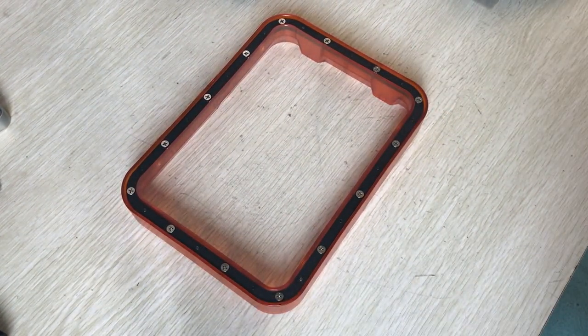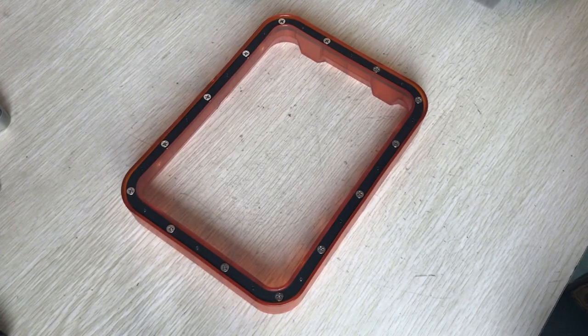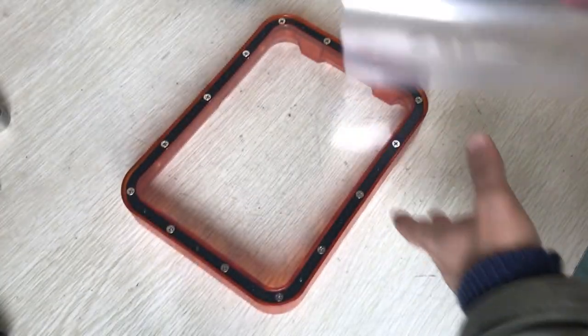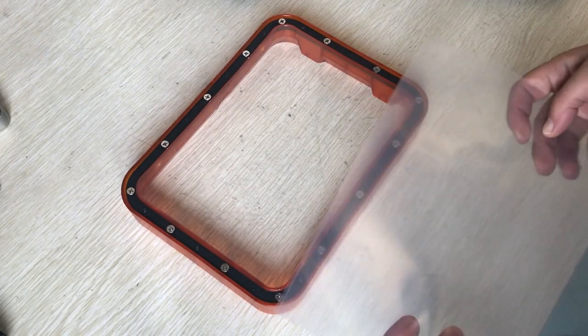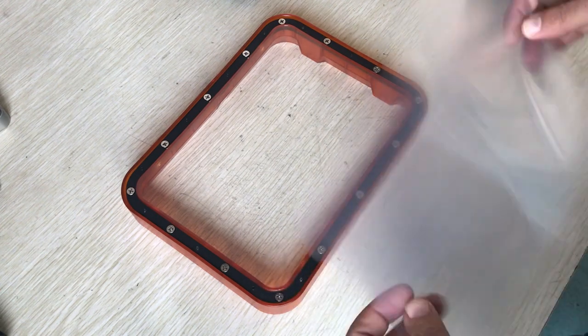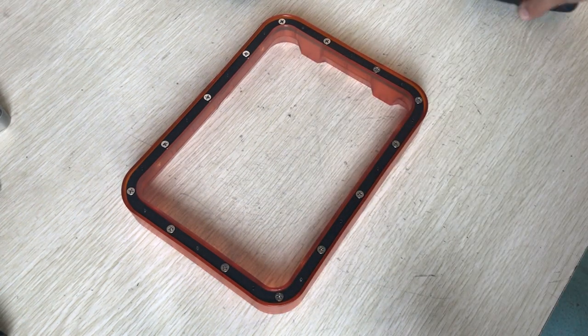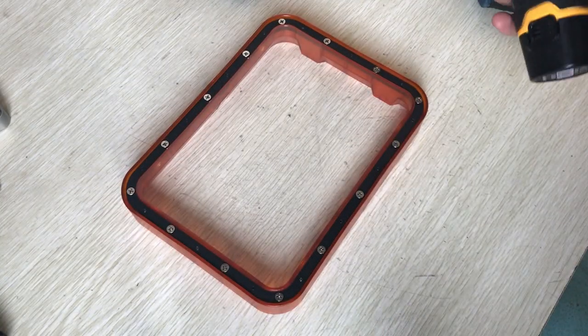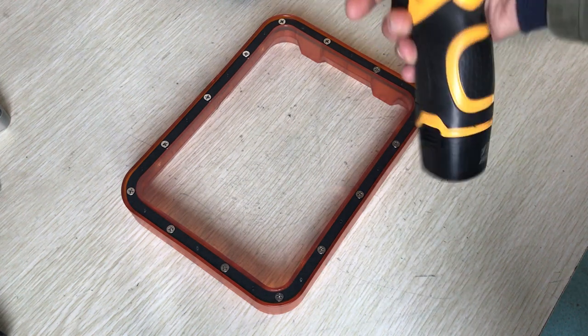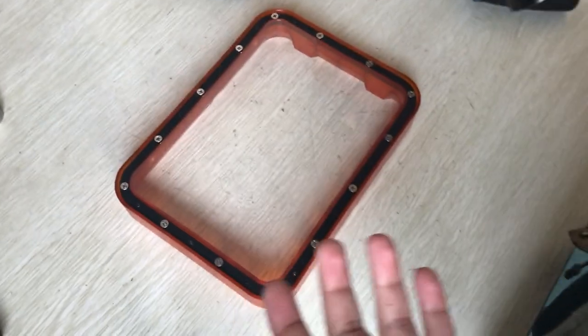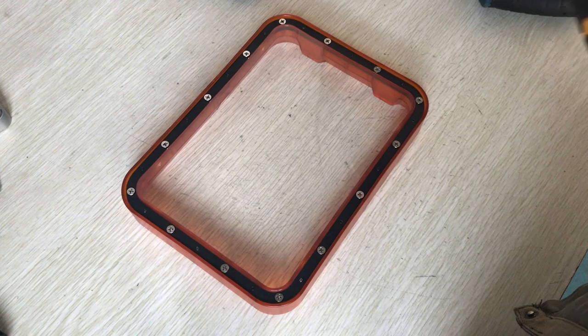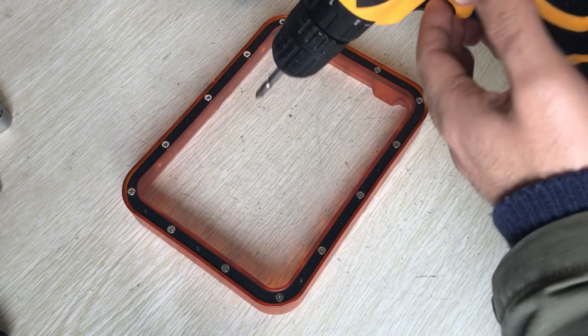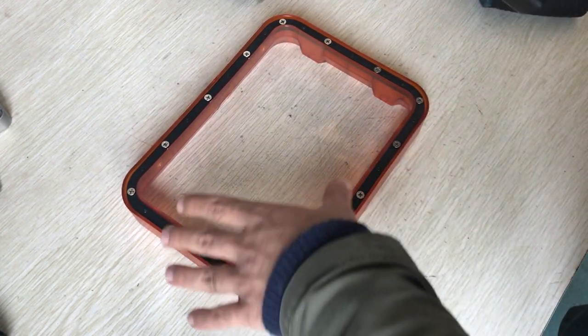In this video I'm going to show you how you can replace your FEP film on your Duplicator 8 resin tank. Before that, just make sure you have the proper tools, the screwdriver, and if you have the gun, surely you can do it faster.